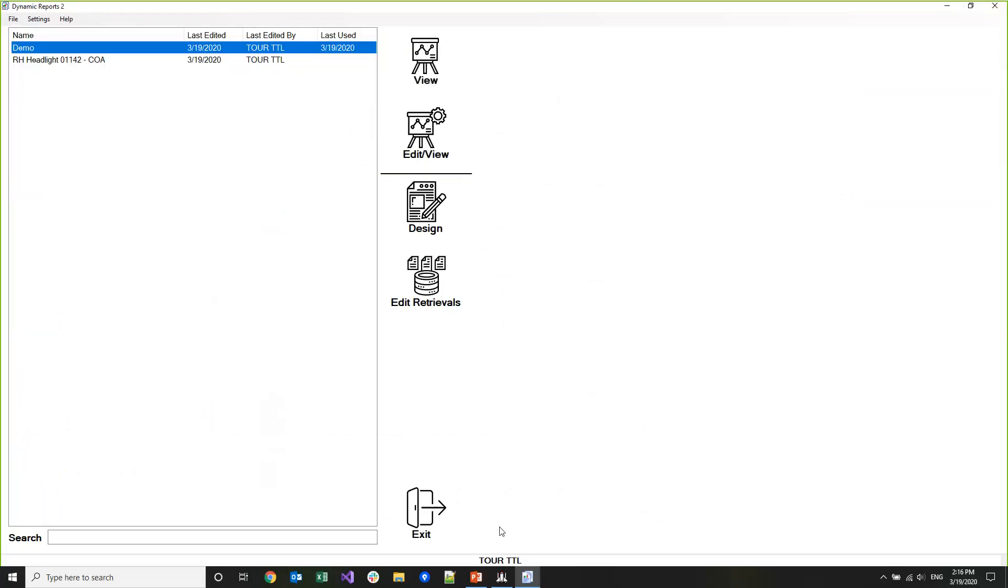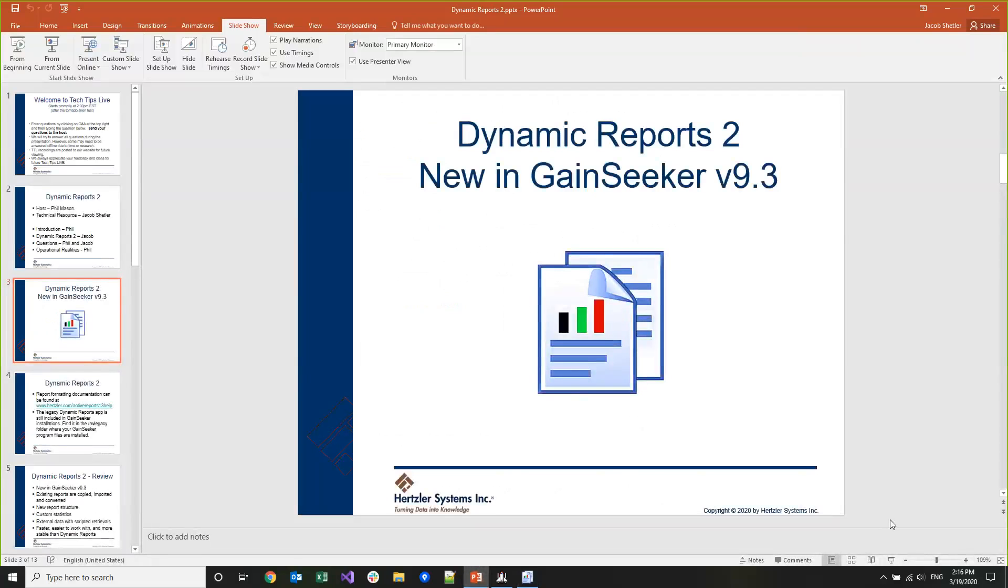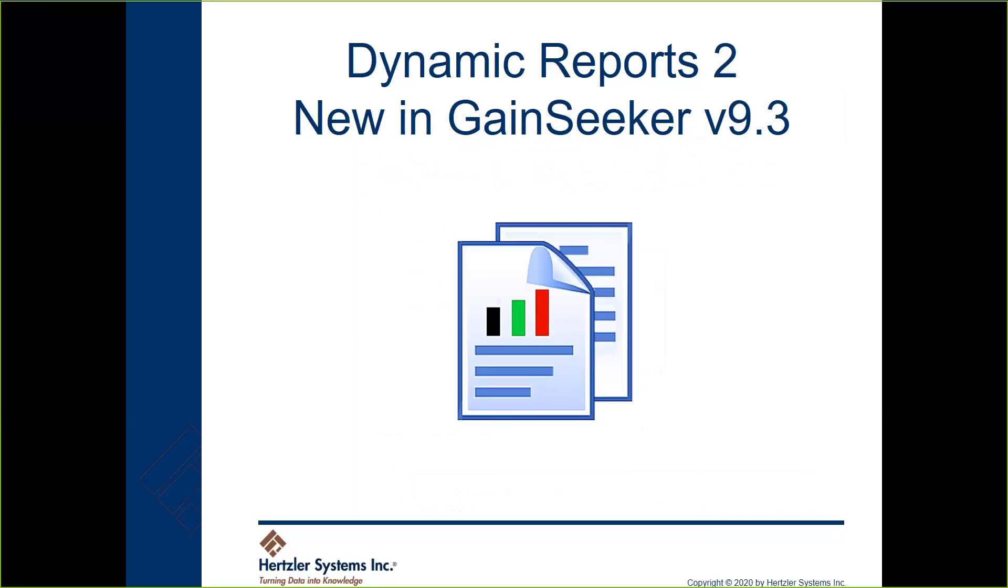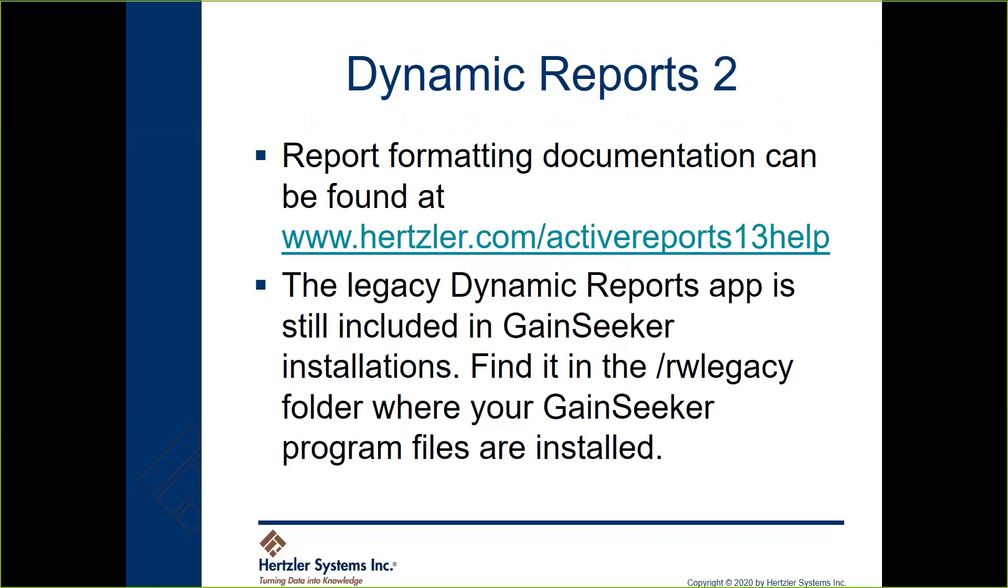That's it for the demo, so I'm going to flip back to the slideshow here. A lot of the report formatting documentation isn't covered in our help file, but there's a link to it from Dynamic Reports 2 under the help menu. There's also a link in our help file to the Active Reports 13 help, which is the reporting engine that we use. You can also use Grapecity.com/ActiveReports13Help to get information on how to build reports. One other note is that the legacy Dynamic Reports app for now is still included in GameSeeker installations underneath the RW Legacy folder wherever your GameSeeker program files are installed.